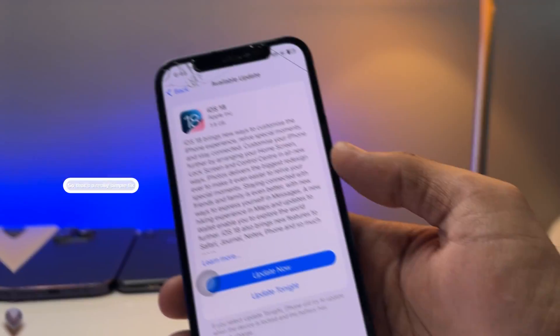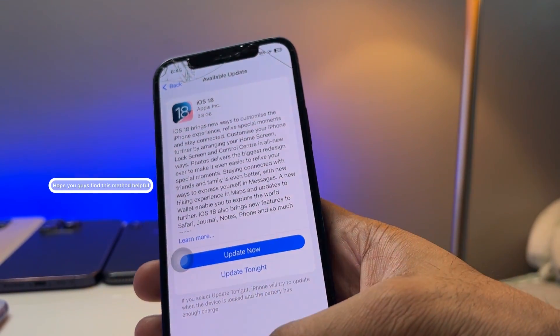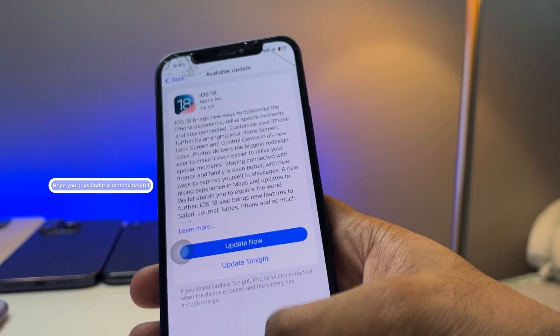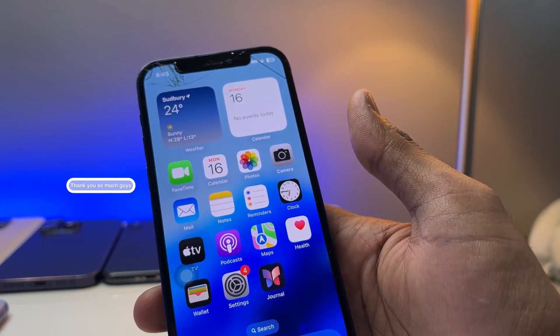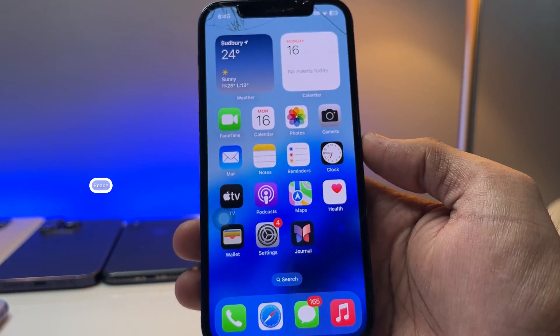Follow these steps and you will get the iOS 18 update on your iPhone. That's a really simple fix — hope you guys find this helpful. Thanks for watching, stay tuned, thank you so much, peace!